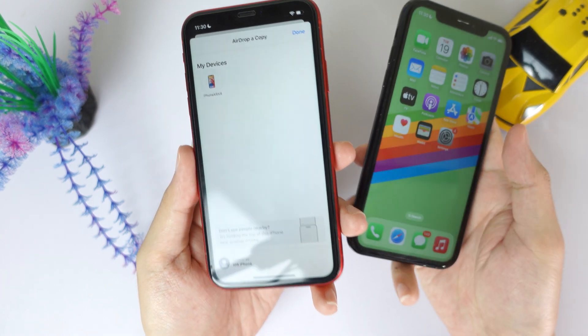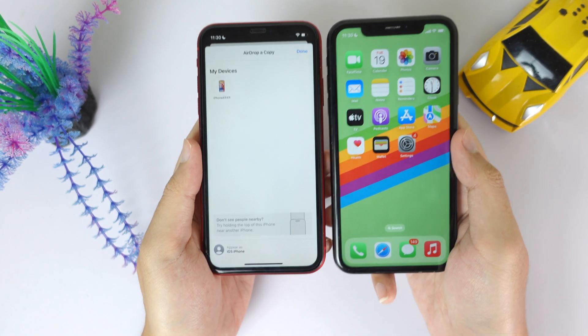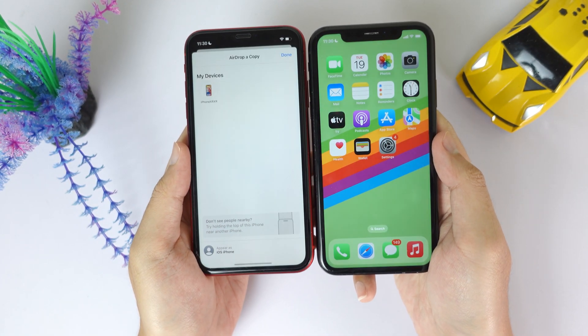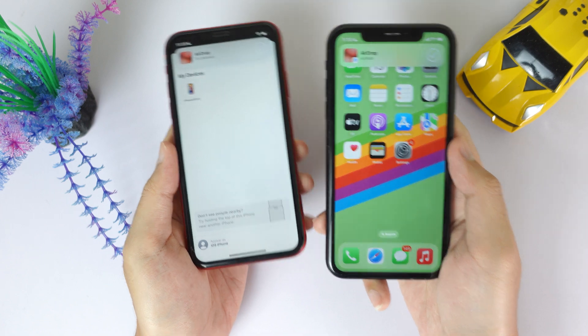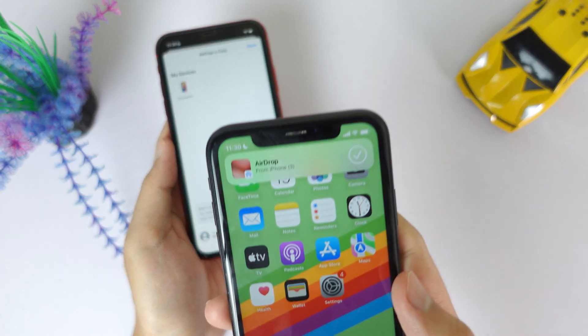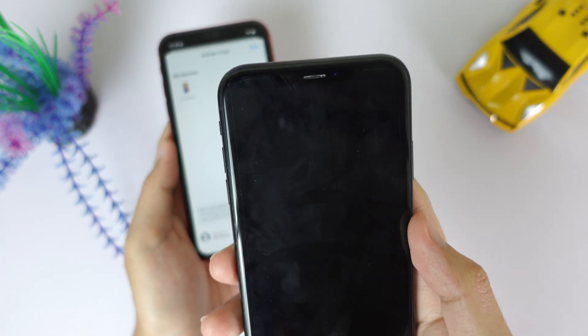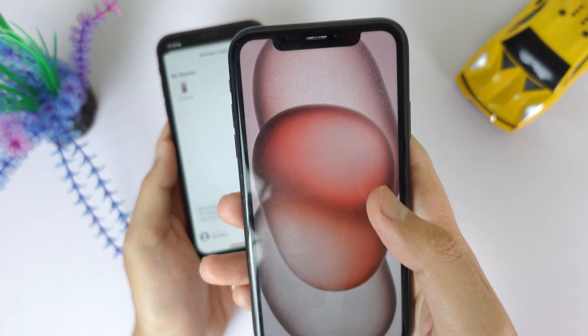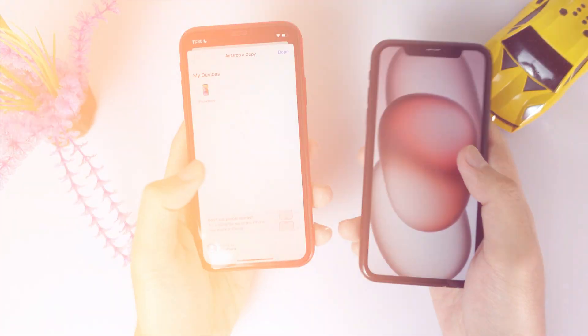I don't need to click on the device — I can just bring the devices closer together. You can see now this photo has been shared into my iPhone 8, just like that.